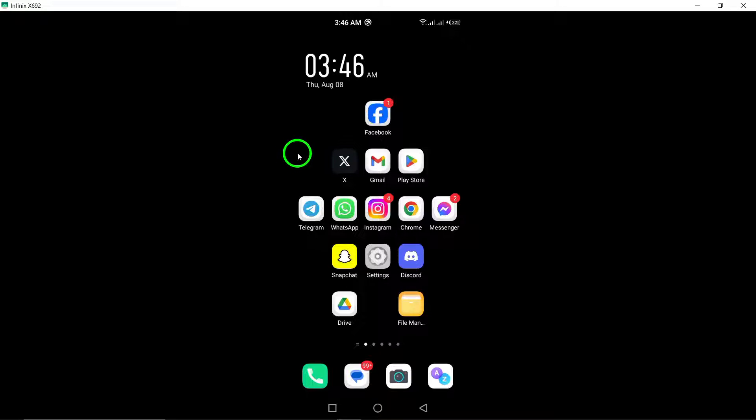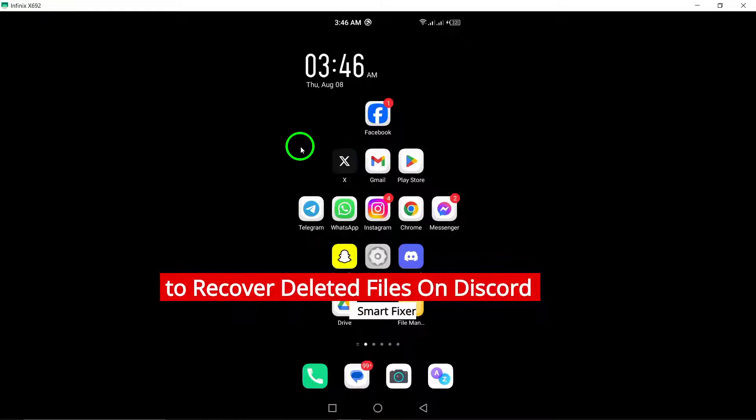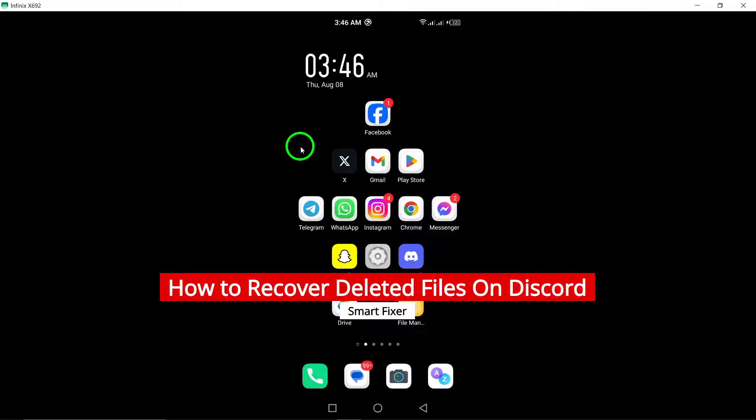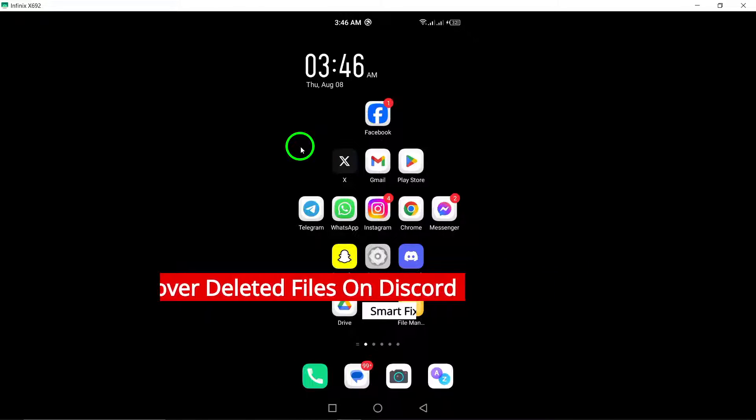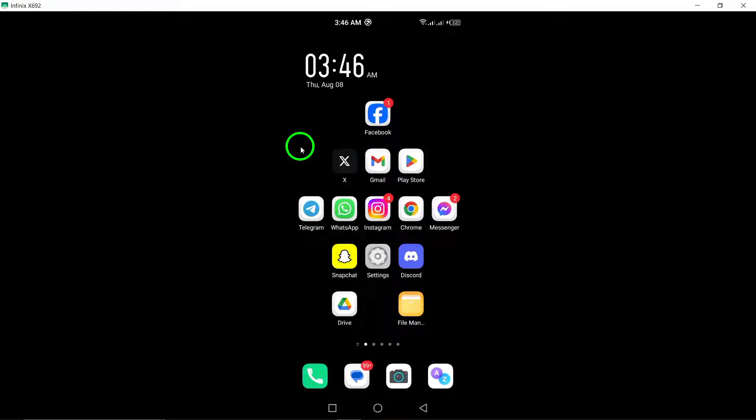Welcome to our YouTube video on how to recover deleted files on Discord. Losing important files can be frustrating, but don't worry. We've got you covered with some updated tips to help you recover those lost files.